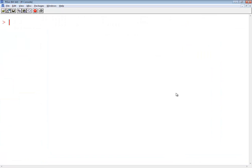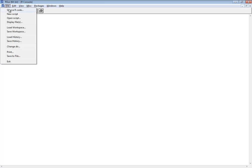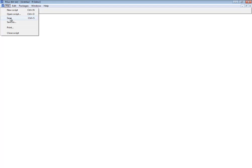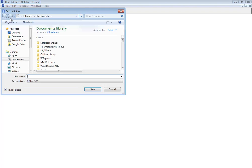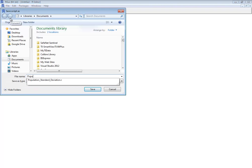So I go to R and I'll do a file, new script. And I'm going to save it, so I do a file, save. And I'll call this the population variance.